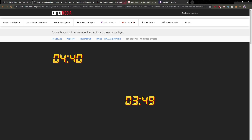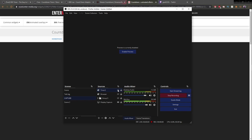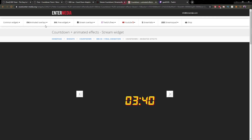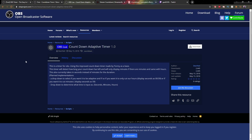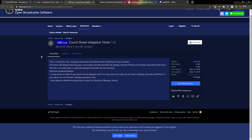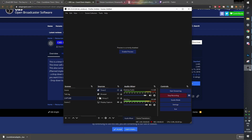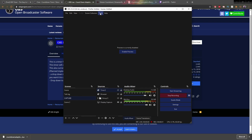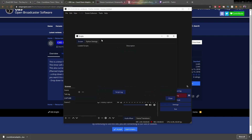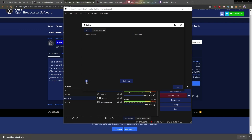So we checked out those browser source timers. Let's go with the script for OBS. For example, this one is called Countdown Adaptive Timer. All you have to do here is click Download. It will download this file — don't try to open it. Then here in Tools, you will go to Scripts, and right here you will find the little plus button that is to load a new script.